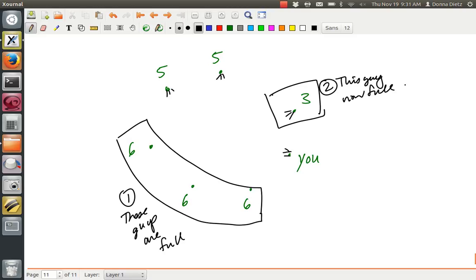Now what do we have? We have, these guys need 5 but they only have 3. They have nowhere else to get their handshakes but from each other and you.